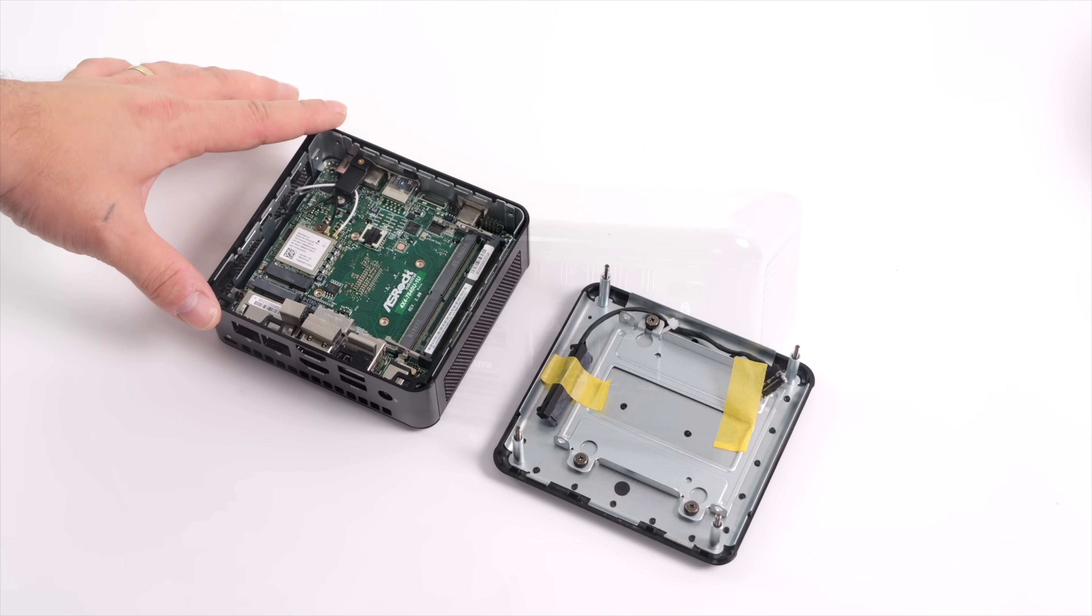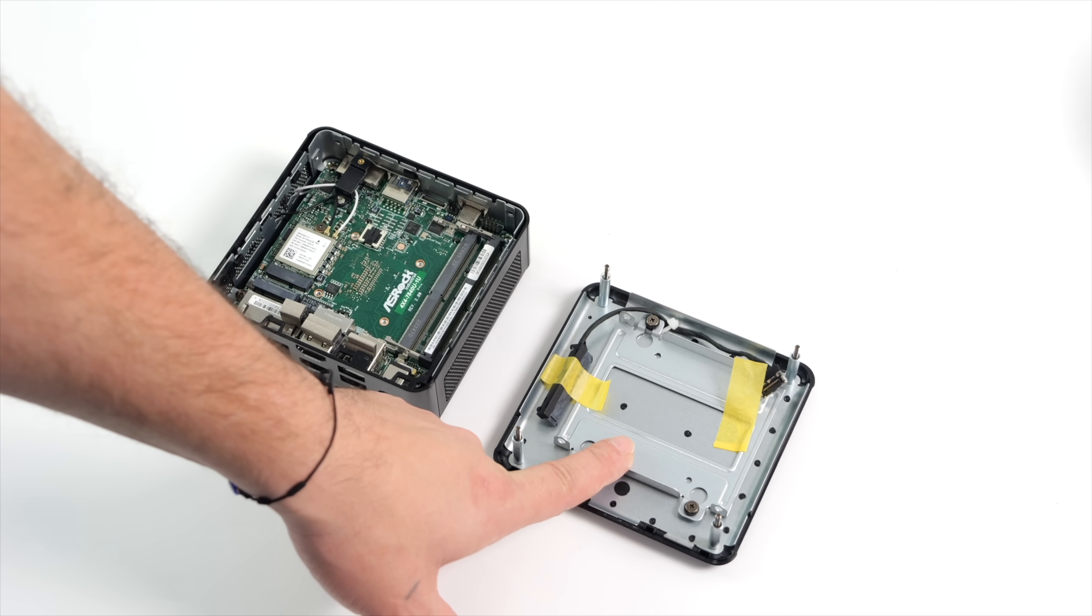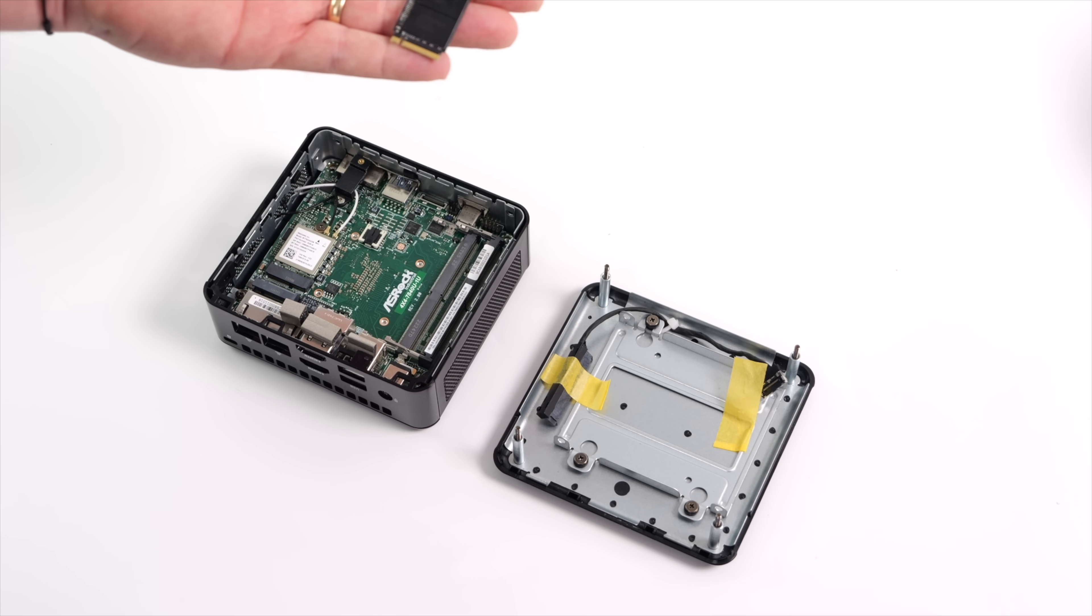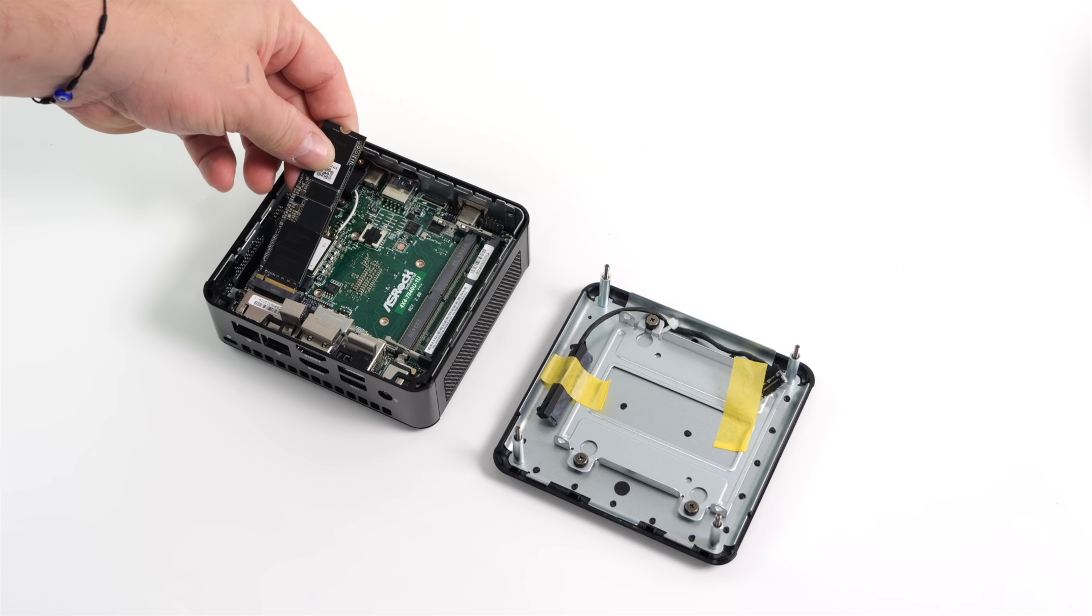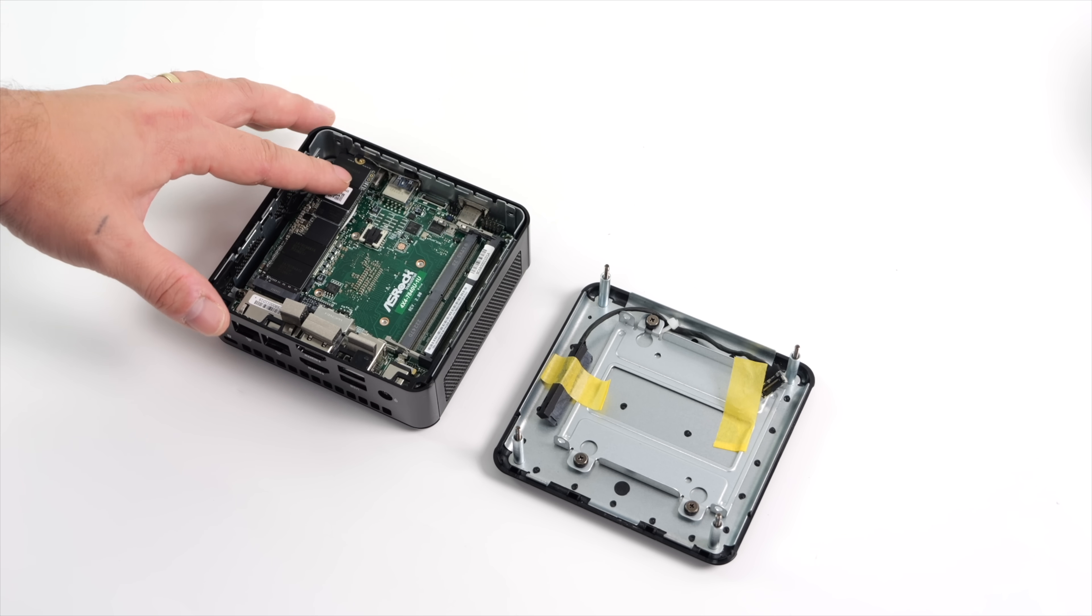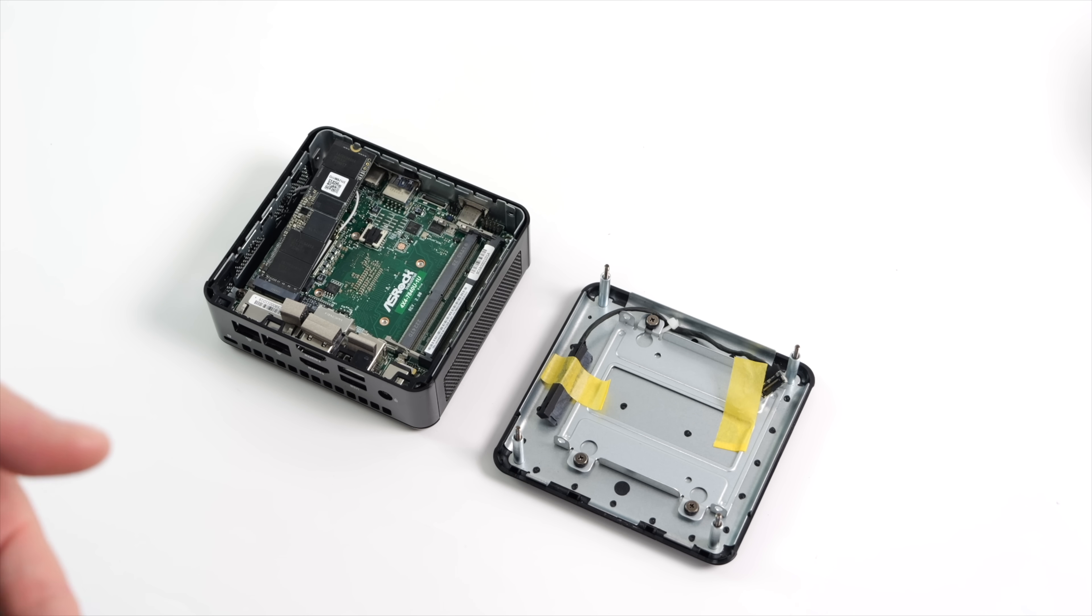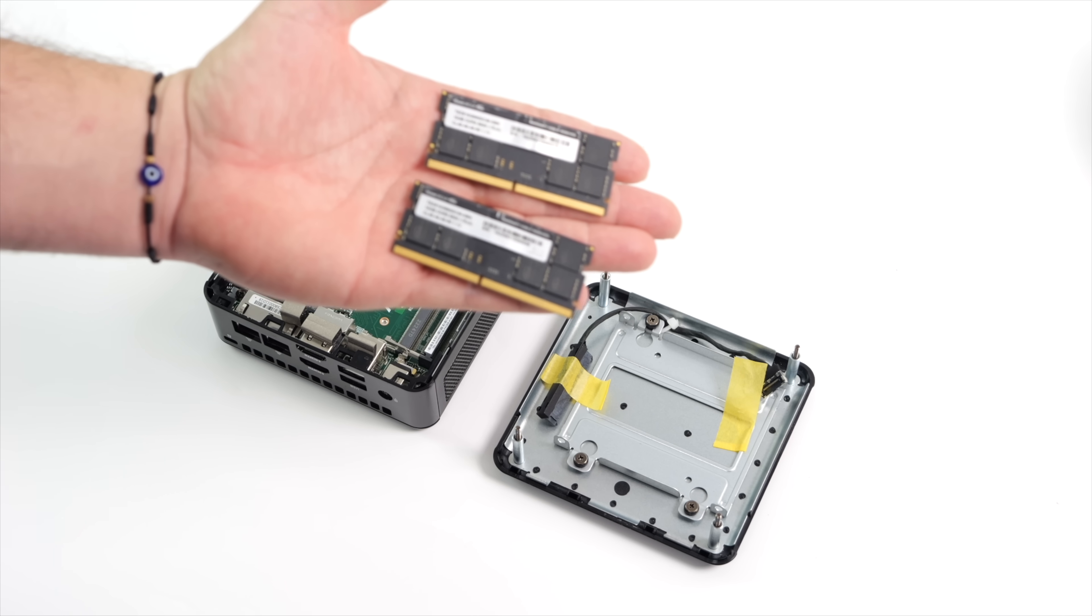These 4x4 boxes directly from ASRock do come bare bones. There are companies out there that'll load these up for you. But taking a look at the internals you can see we do have room in here for a 2.5 inch drive on the bottom. We've got the cabling also comes with all of our mounting hardware. It also supports a PCIe Gen 4 NVMe. I'm going with the 2 terabyte drive right here.